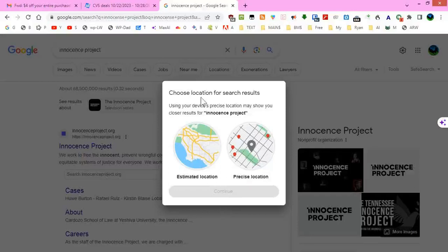Choose location for search results. Using your device's precise location may show you closer results for Innocence Project.